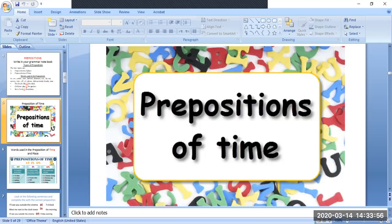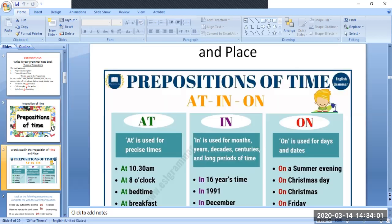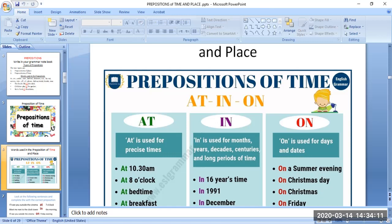Now we are going to study preposition of time. In preposition of time, we use the words at, in, and on. 'At' is used for precise time — precise meaning accurate, correct, or exact time.